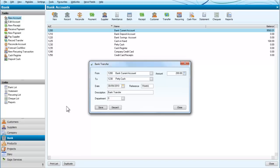So I'm going to save that. And you can see here that we now have £200 in the petty cash account.